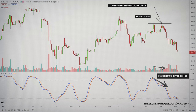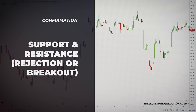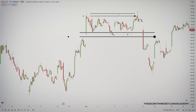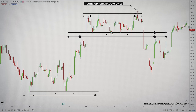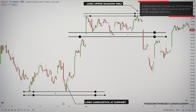These are valuable in identifying the likelihood of a trend continuing or ending. In this respect, confirmation not only affects the turning point in price, but it can also anticipate an overall weakening in momentum or development of a period of consolidation after a strong or rapid trend has run its course. Confirmation is also important when used to time entry and exit within the context of existing resistance and support levels. For example, there is a tendency for price to remain within the trading range until a signal changes current conditions. So, a failed attempt to break out of the trading range is likely to lead to a price movement in the opposite direction. When this occurs and separate confirmation is found in candlestick formations, the reversal has a better than average likelihood of taking place.